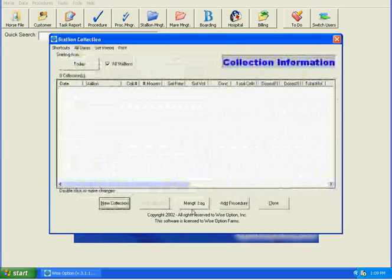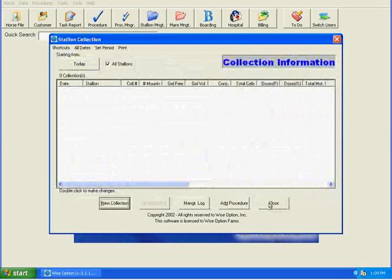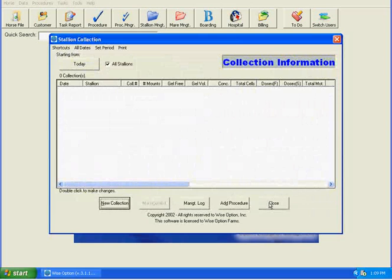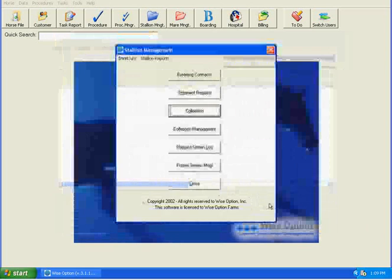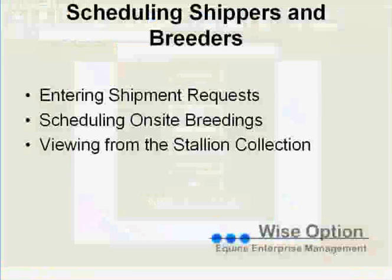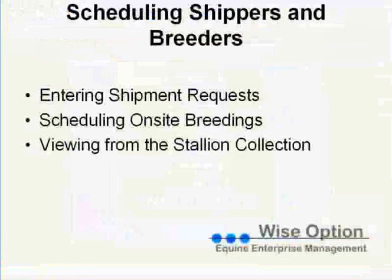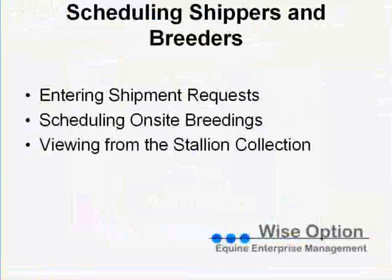And then from there, you would have those information show up in your collection. Now, another e-learning lesson will go over actually how to breed those mares and how to ship semen. So for today, we've learned how to enter a shipment request, how to schedule on-site breedings, and how to view them and see which mares are scheduled from the stallion collection.